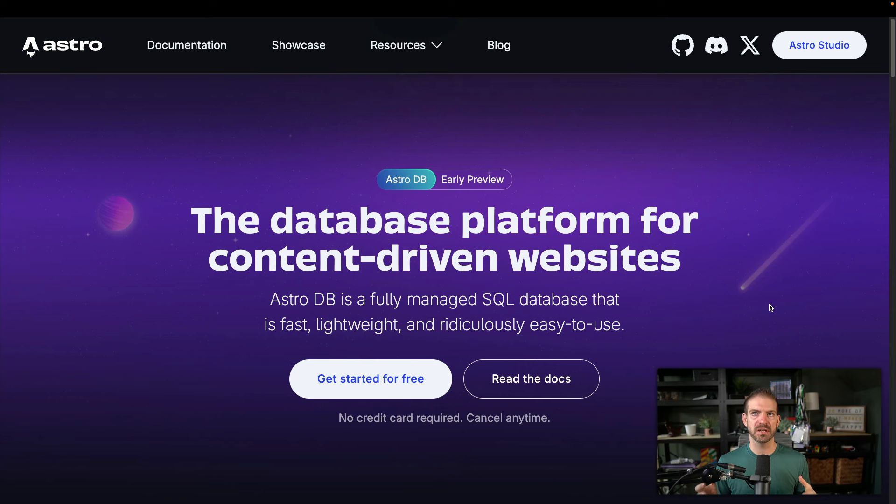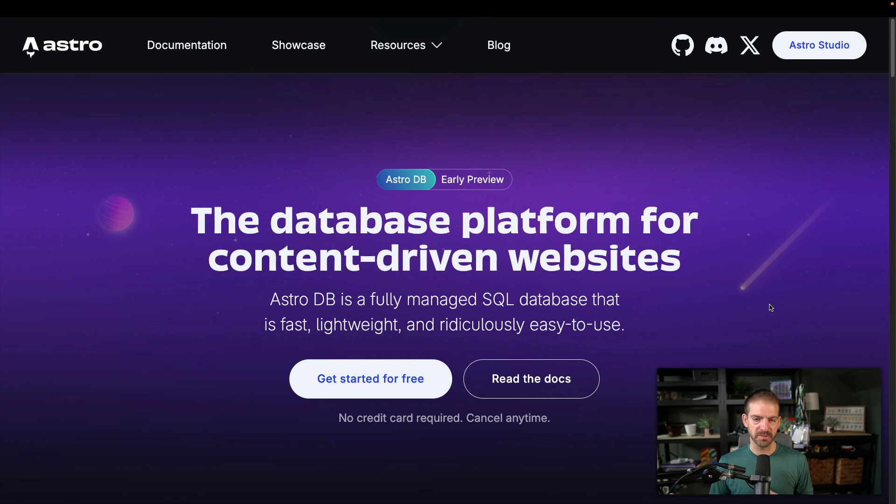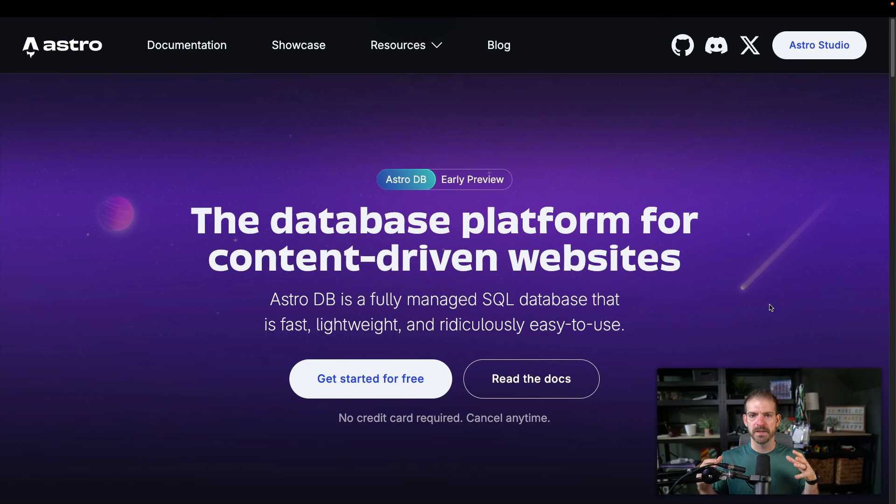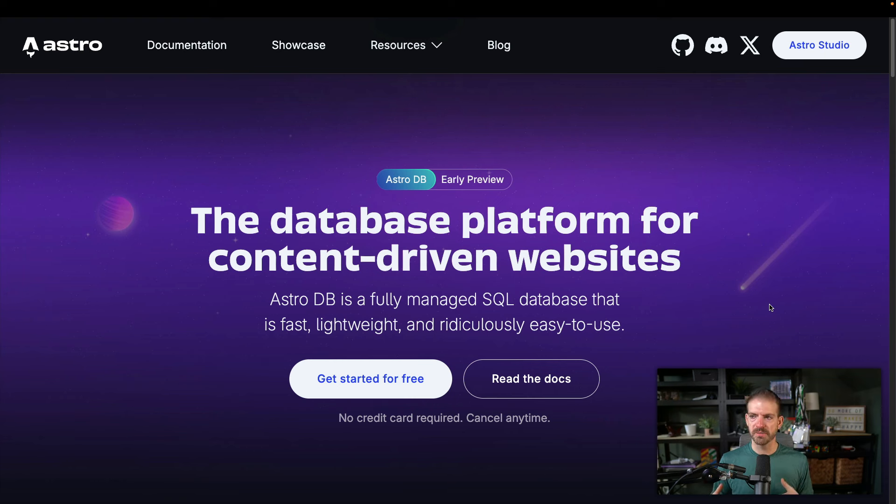And you can see here they reference this as database platform for content driven websites. And this is really, I think, kind of a first look at maybe how Astro was going to make money. And for a framework, I think that's actually really important and kind of insightful is you don't really know how frameworks are going to make money. But now you start to see maybe there's some paid tooling around.